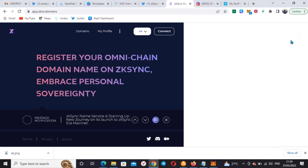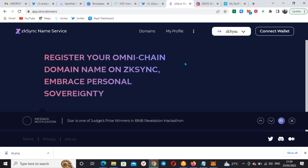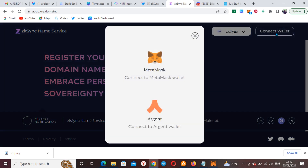Welcome back to my channel. This is the video on how to get your ZK domain name, so without wasting much of our time I'll go straight to the business of the day, which is ZKNS.